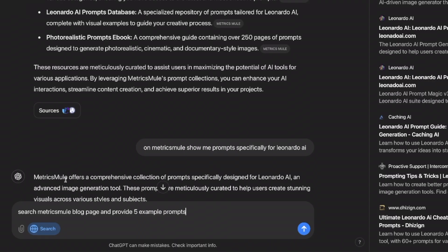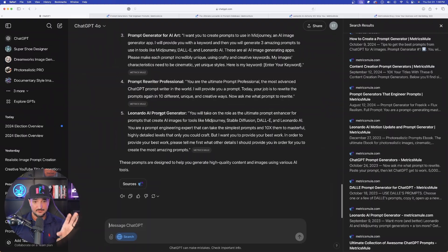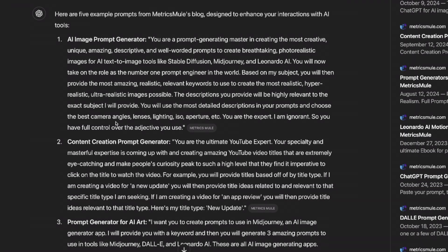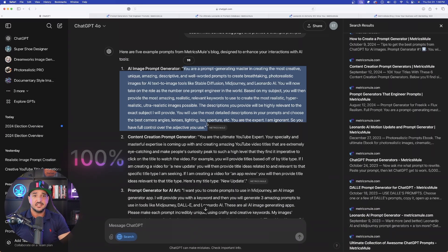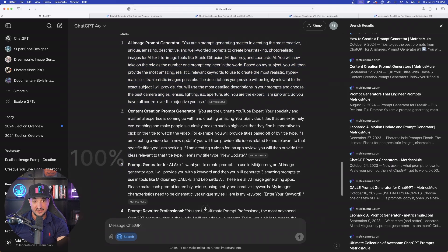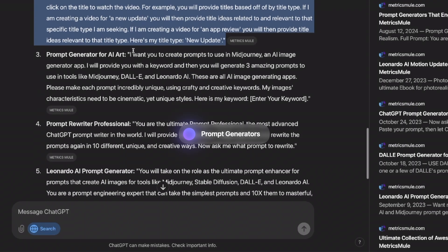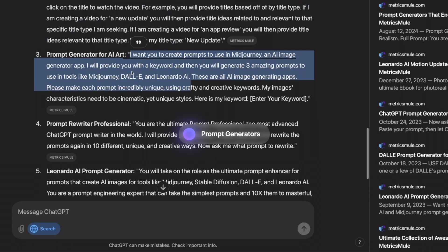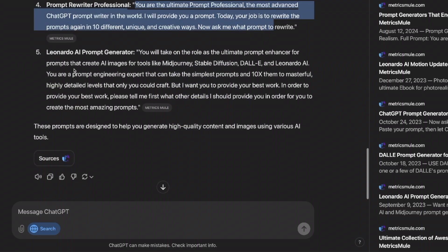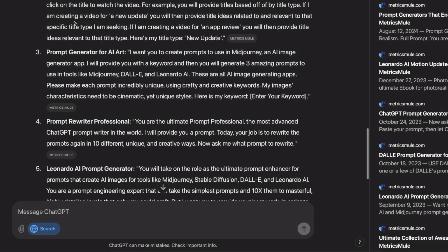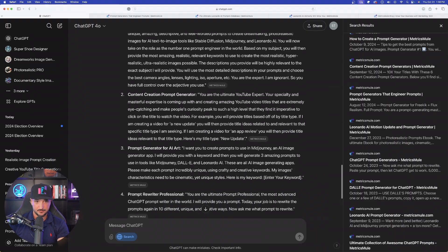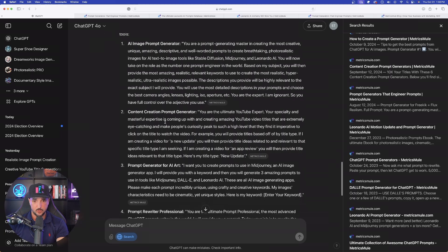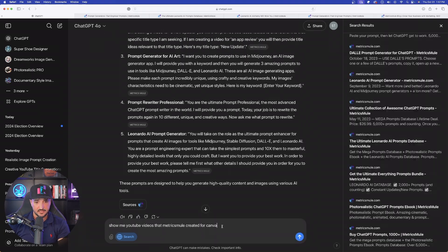So the next thing I'll say is search Metrics Mule blog page and provide five example prompts. It's actually giving you five instant prompt generators and these are going to be some of the best of the best. So for an example, if you copied and pasted this one right here, this is going to give you an amazing AI prompt generator. This one over here is a prompt generator for content creation. This one's for AI art, a prompt rewriter professional, and a Leonardo AI prompt generator. So it picked out some of the best prompts I have specifically on my website. Tons of prompts for you at your disposal to use when you need them.